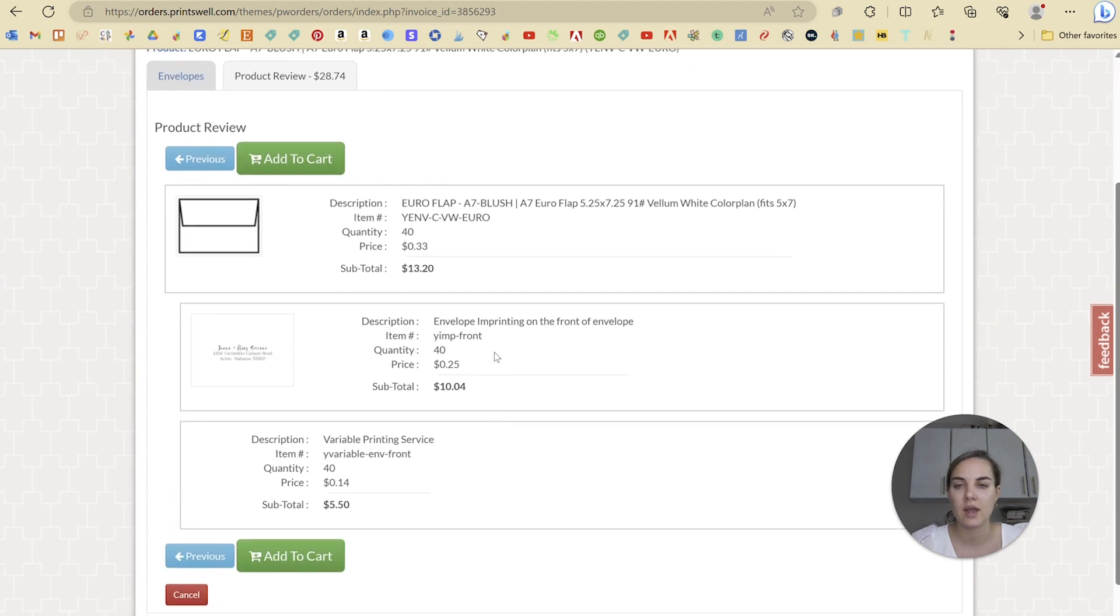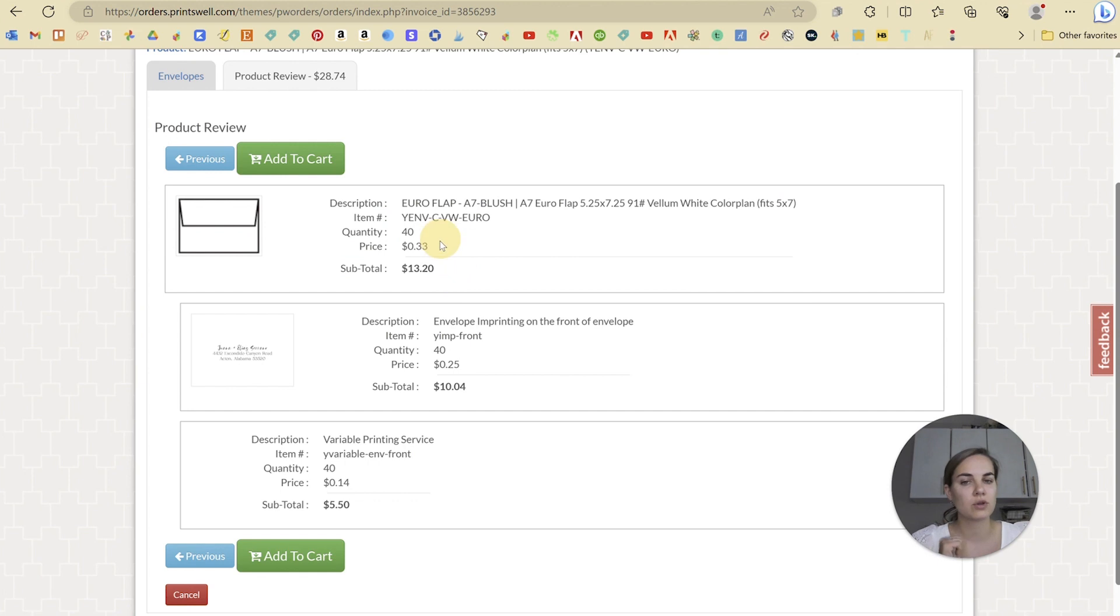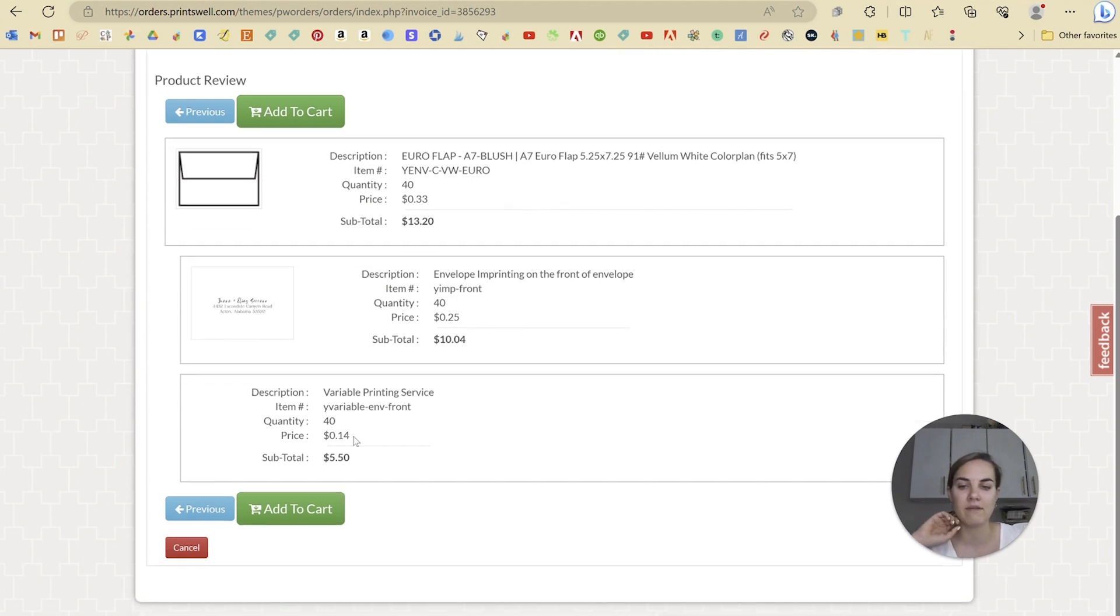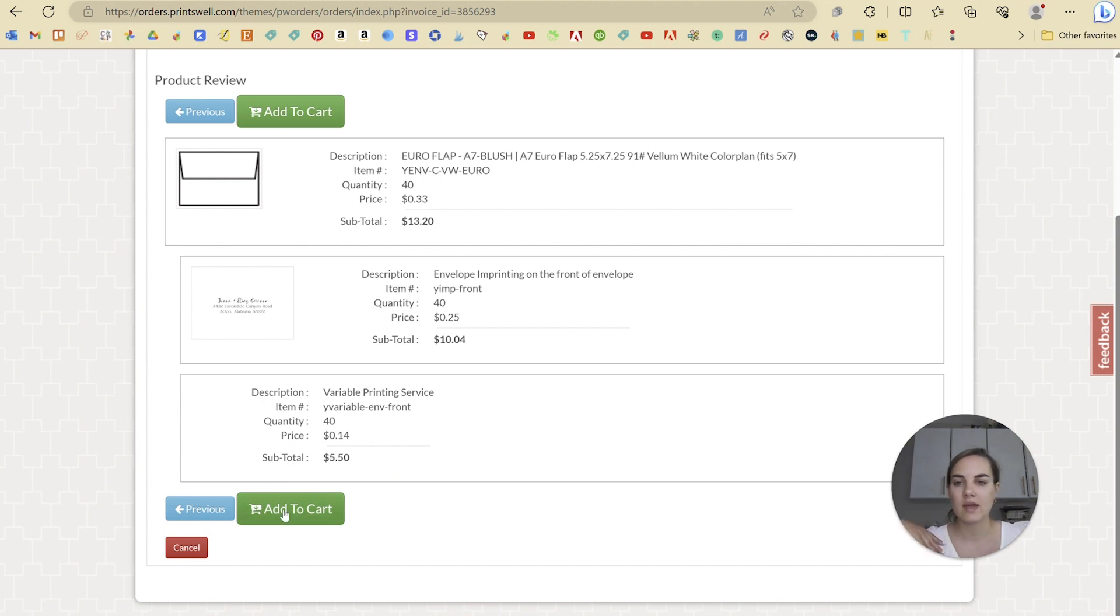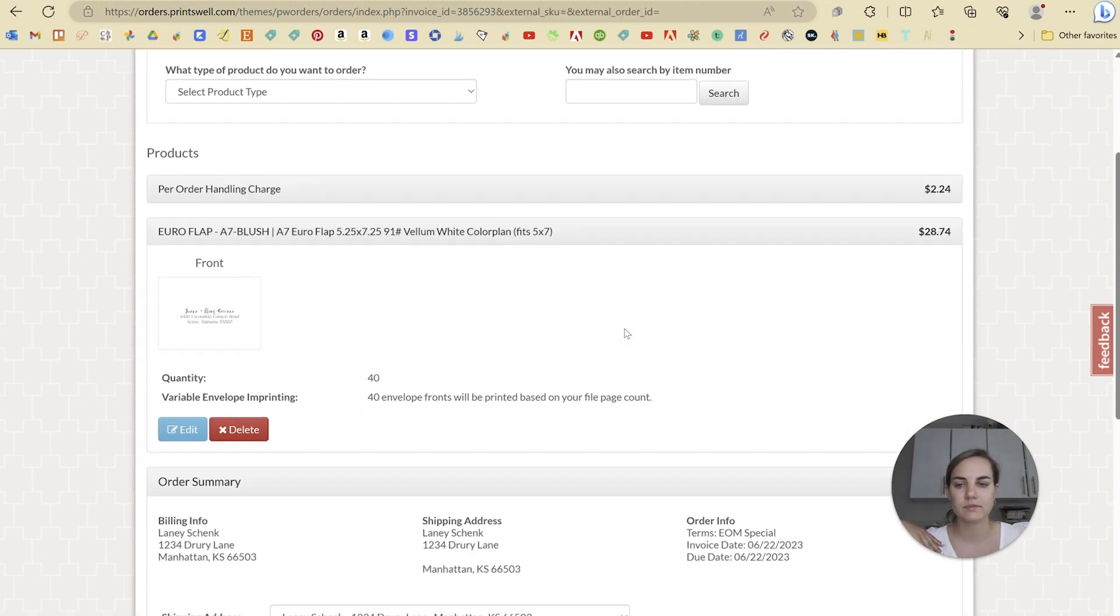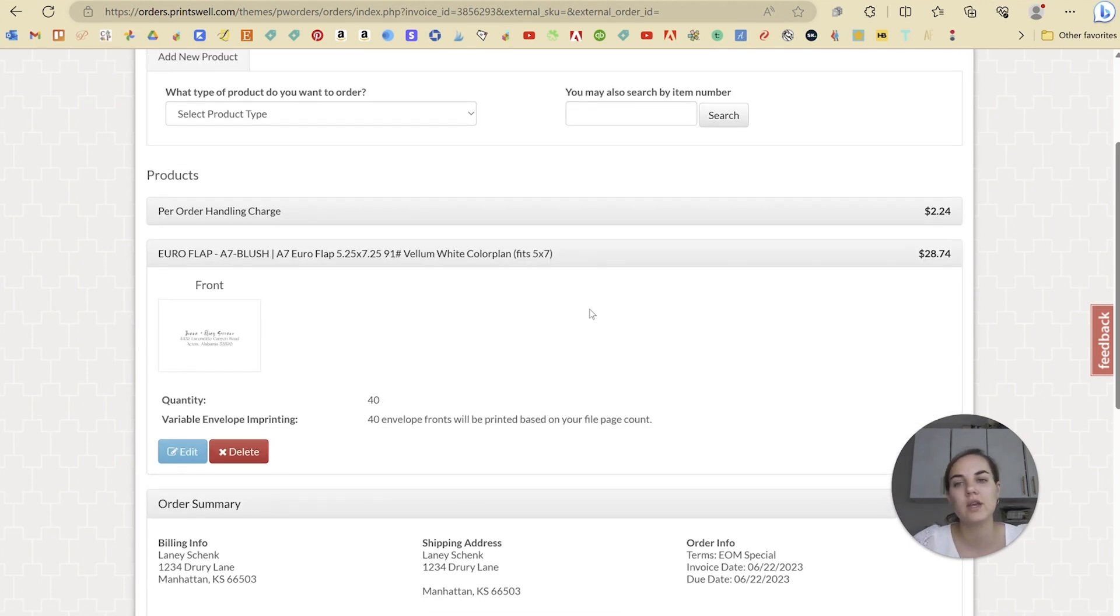And here we see we have the Euroflap envelopes in blush. Those are 33 cents each. We have the envelope printing. Those are 25 cents each. And then you see, we have the variable data printing service. It's always going to add up to $5.50 per product. And then we will just add this to cart. And that's really all there is to it.